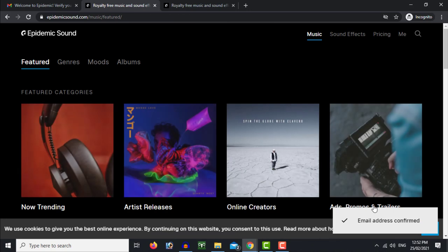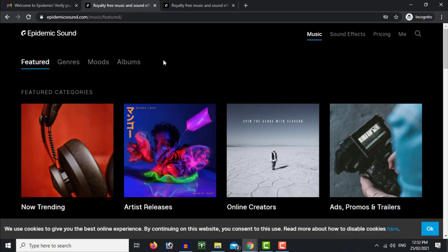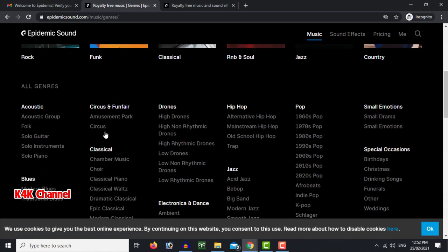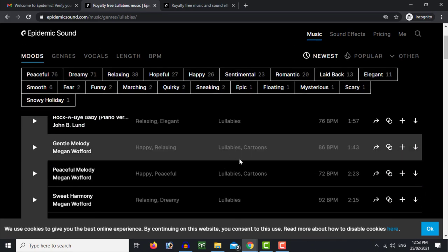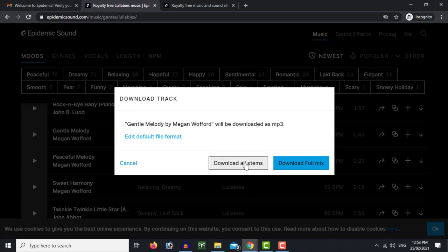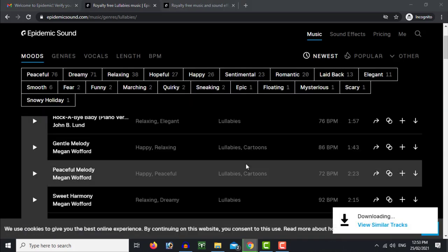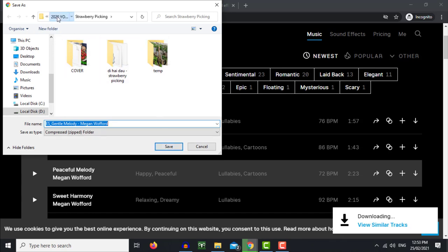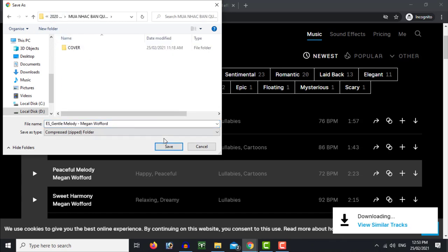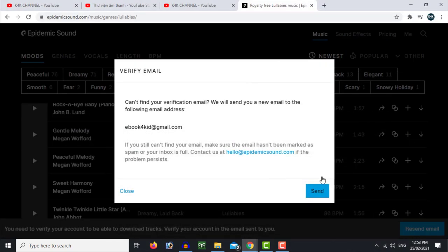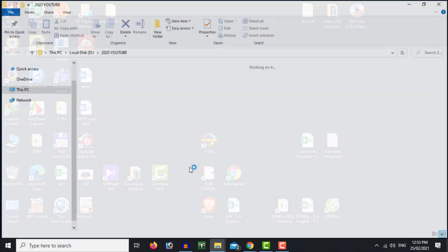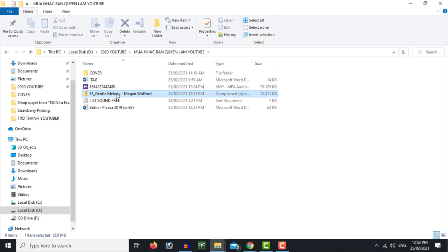It confirms that the email has been successfully verified. Now I will go back to the Epidemic Sound page and download the music. I will download it here — it downloads everything at once. After that, I will unzip the files.